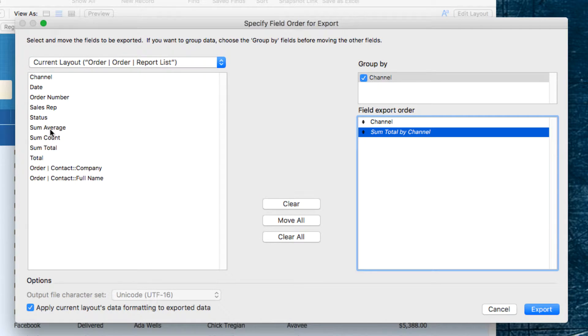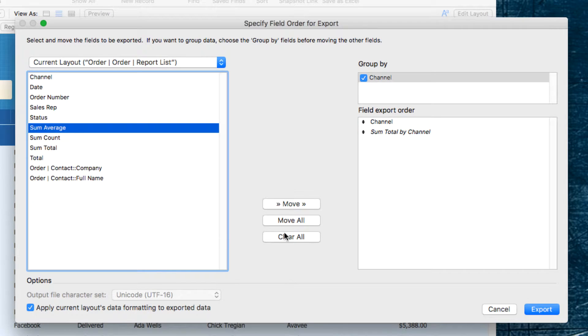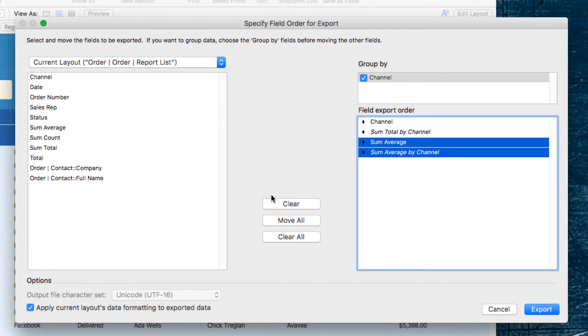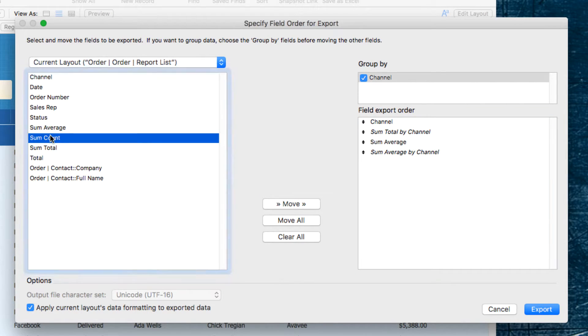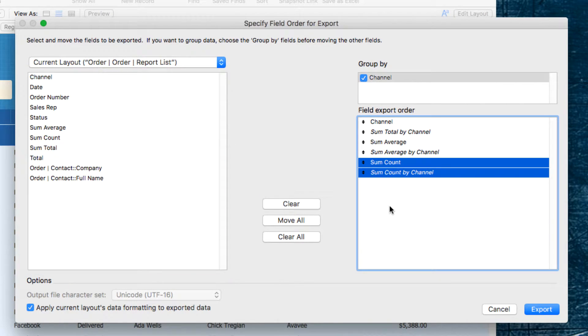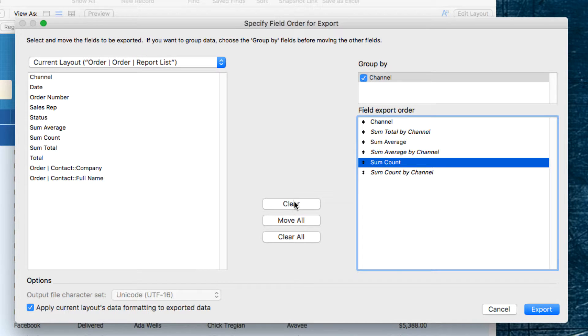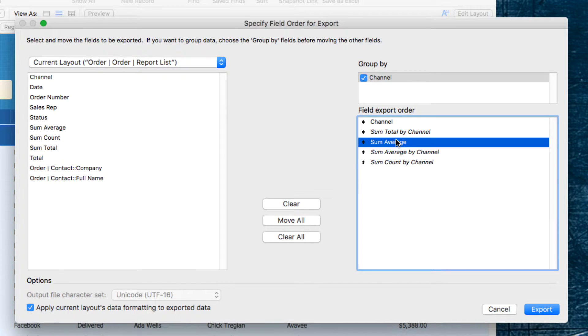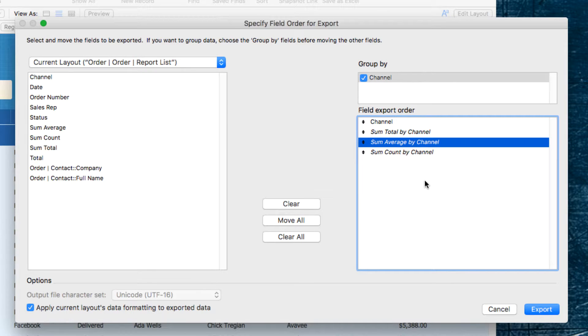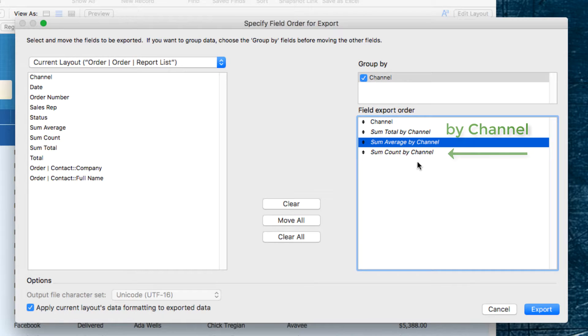And I think for this report, I'm also going to include the Average, and the Count. And again, because I don't want them for the entire thing, I'm going to do that part in Excel. I just want the Sub Totals by Channel.